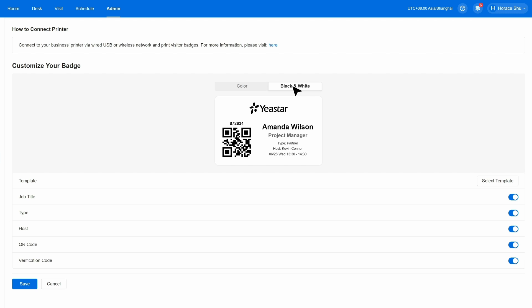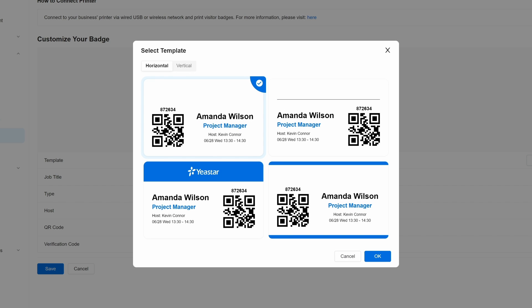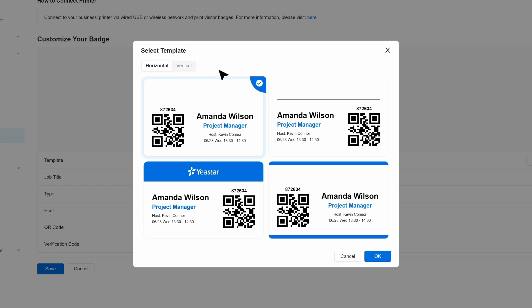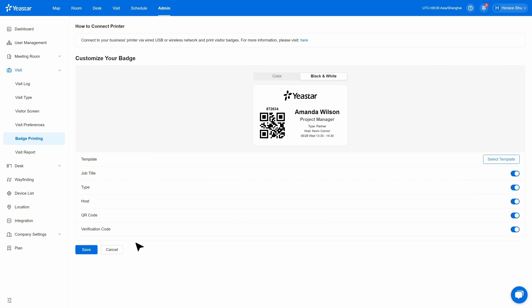Scrolling down a little bit, you can see options for the information you want on your badge — for example, the name, the time duration, and so on. Just simply click to select them. Last but not least, you also get to customize the layout of your badge. We provide both horizontal and vertical layout options. Simply click save, and you will get the visitor badge that you just customized.